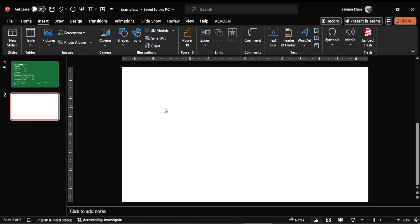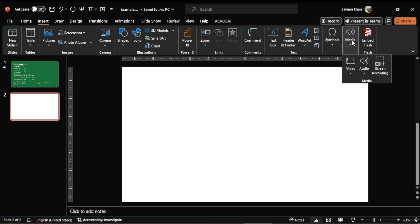Here I have opened my PowerPoint and I want to record something with this, so I come to media and I click on screen recording.